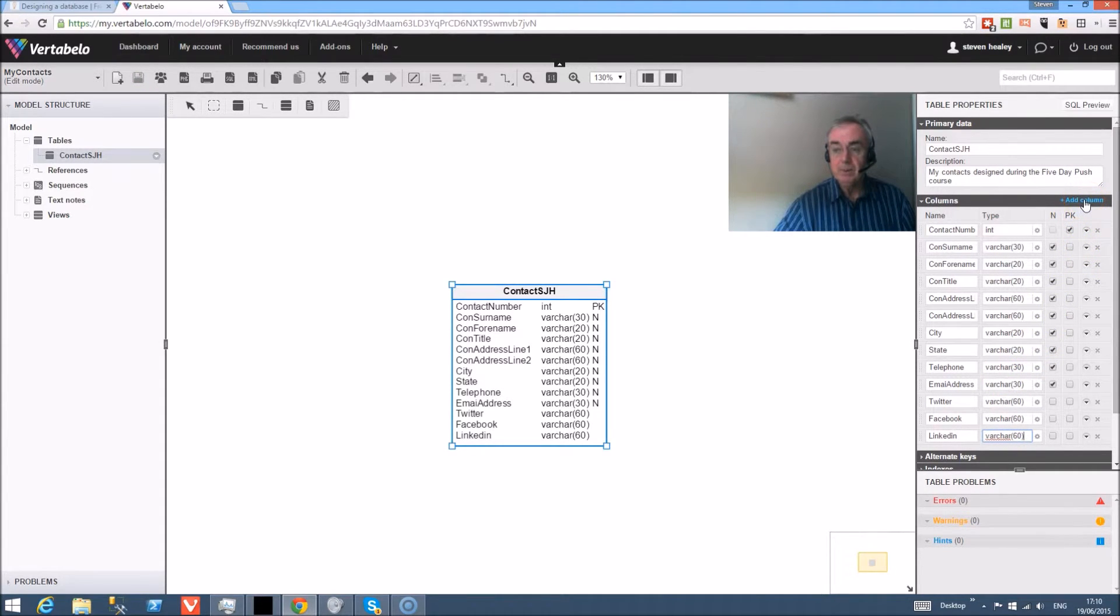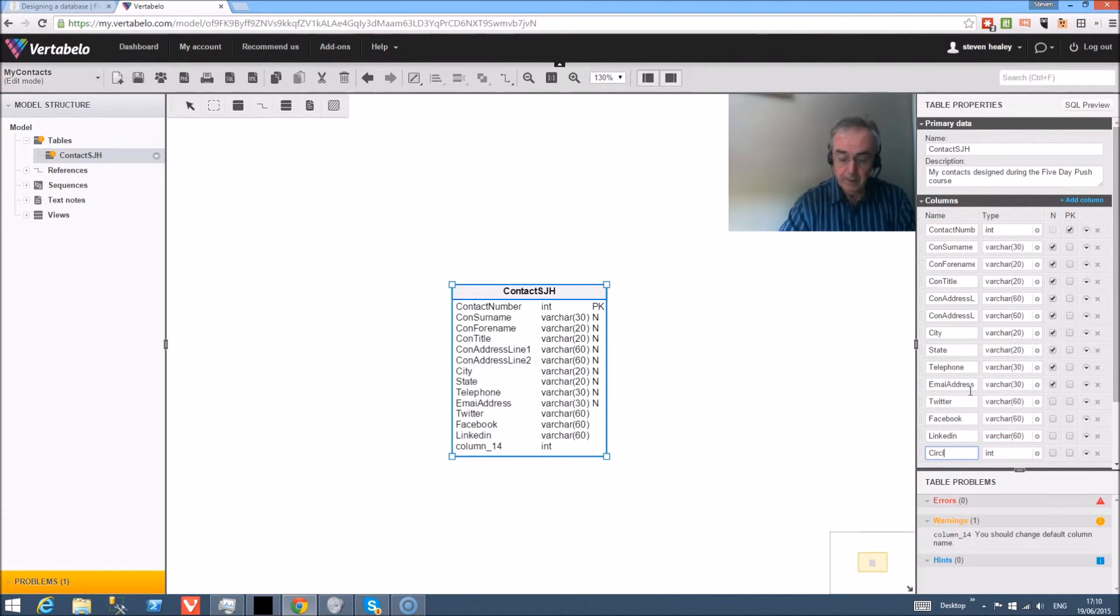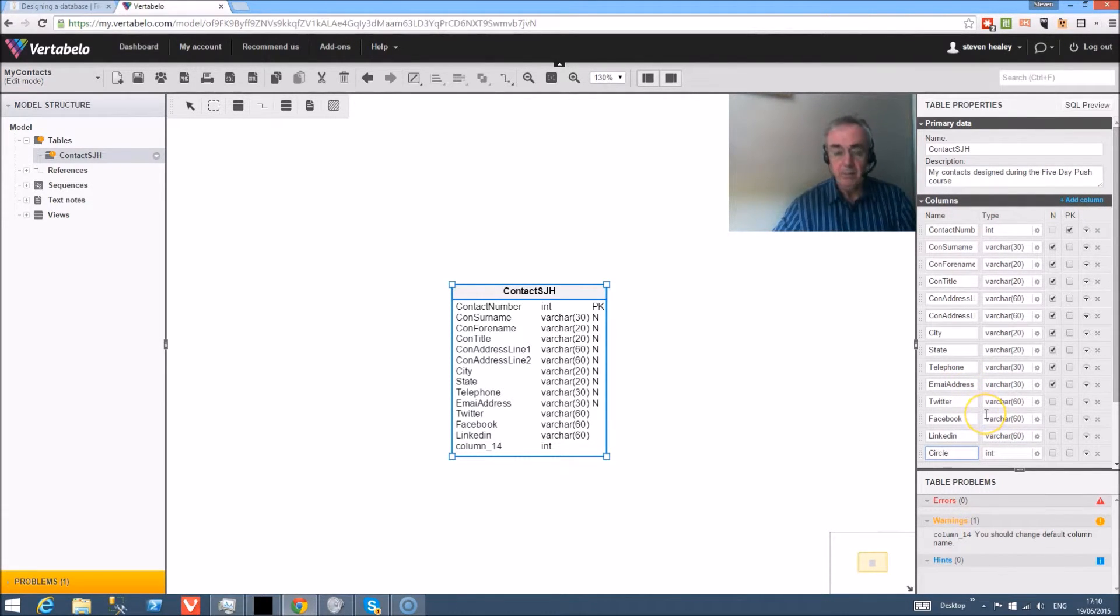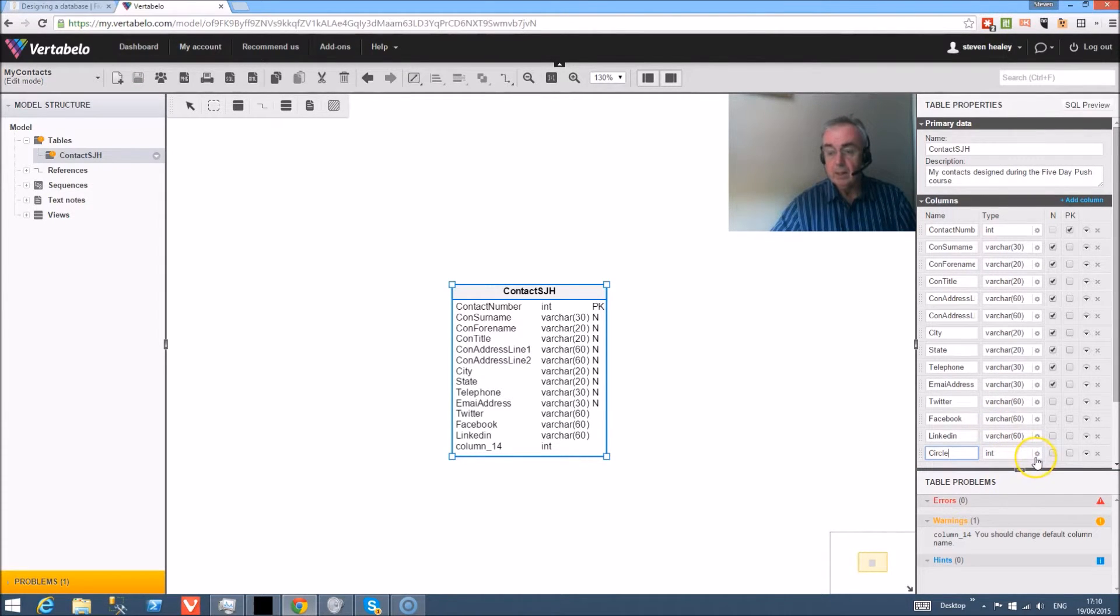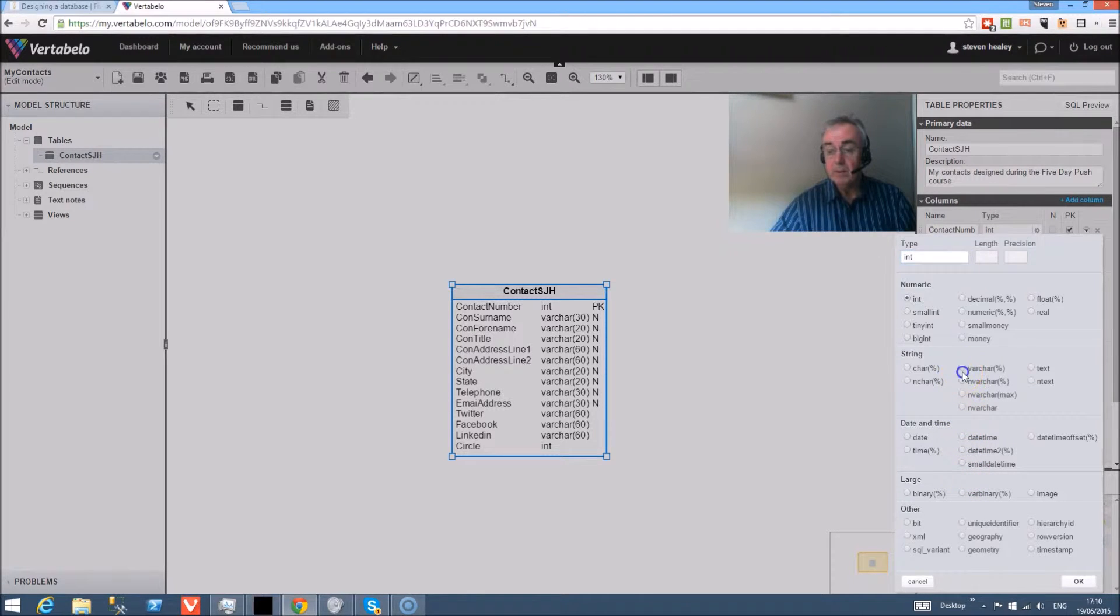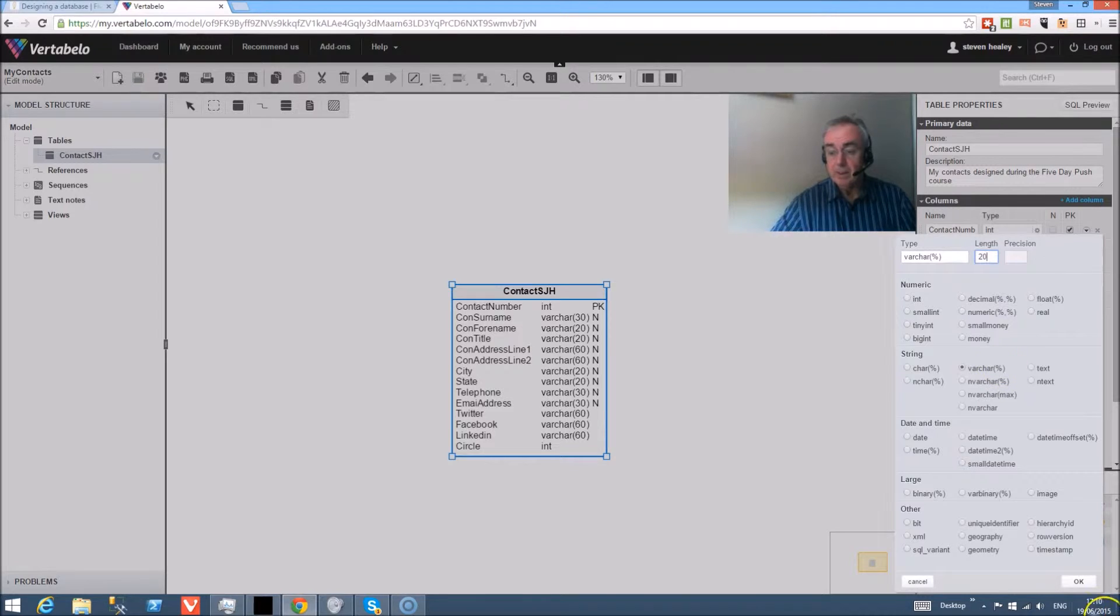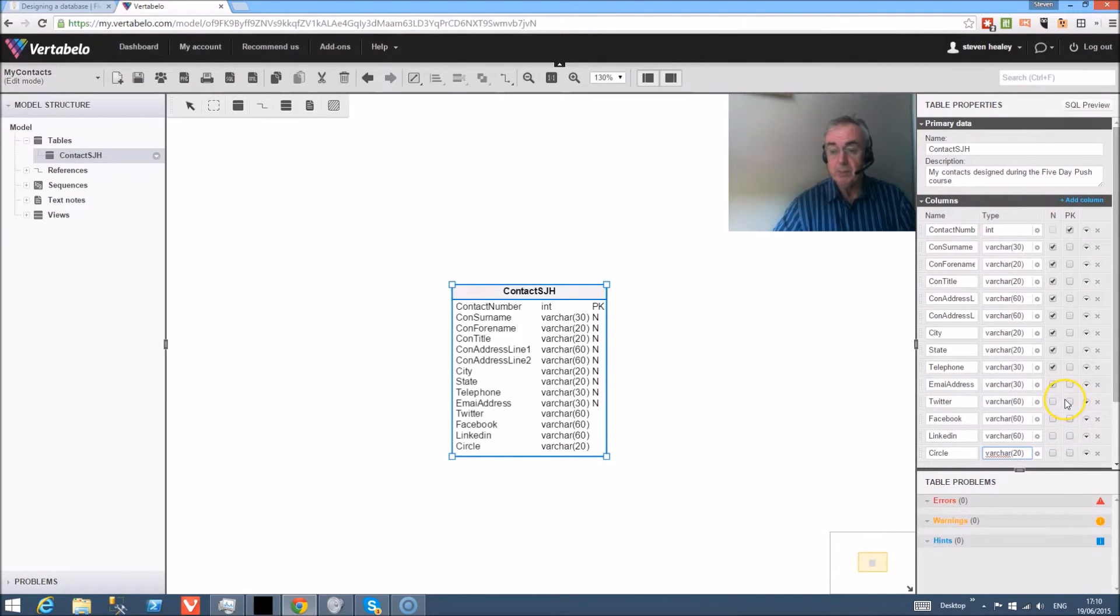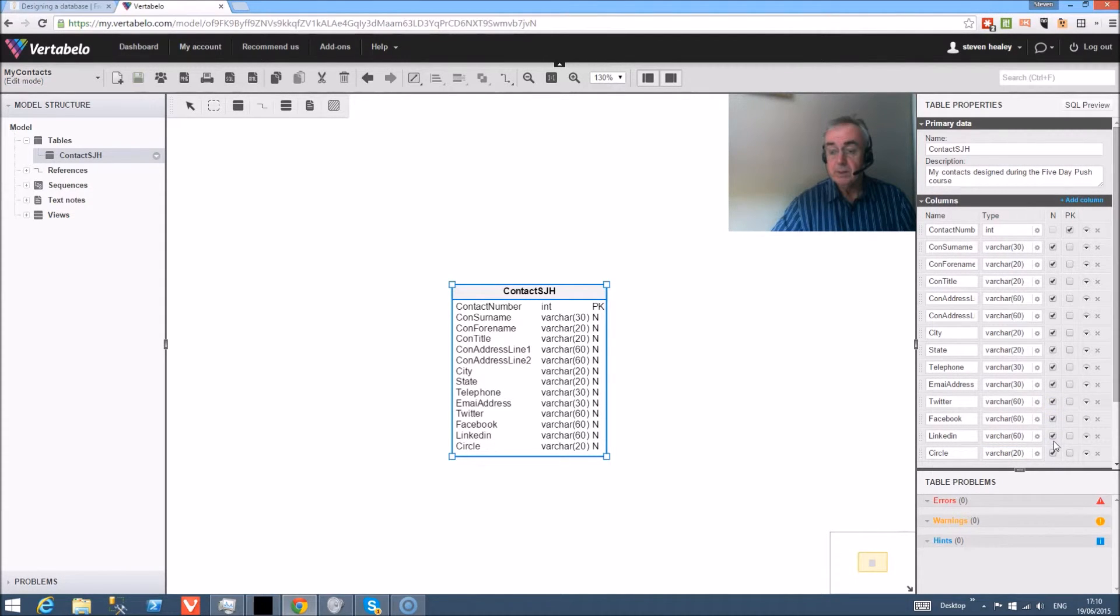Now we need to be able to do some sort of analysis. So the next field we're going to add is circle. And circle can be friends, it can be family, it can be anything you want, and we're just going to make that for the moment a variable character, 20 characters. And that means that we can actually categorize people into whether they're close circle or not, similar to a principle on Google Plus.